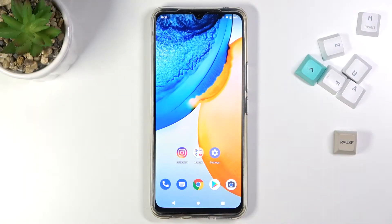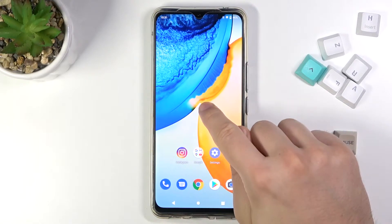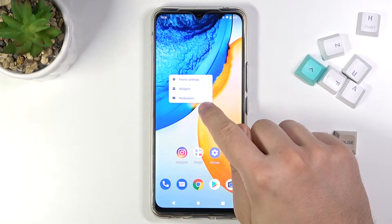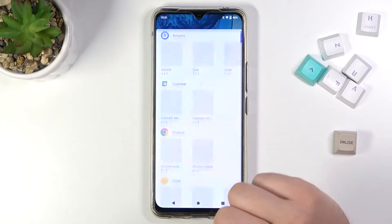Welcome! In front of me I have Vivo V20SE and today I will show you how to add widgets to your home screen. First, you have to click and hold on your home screen and tap on the widgets.